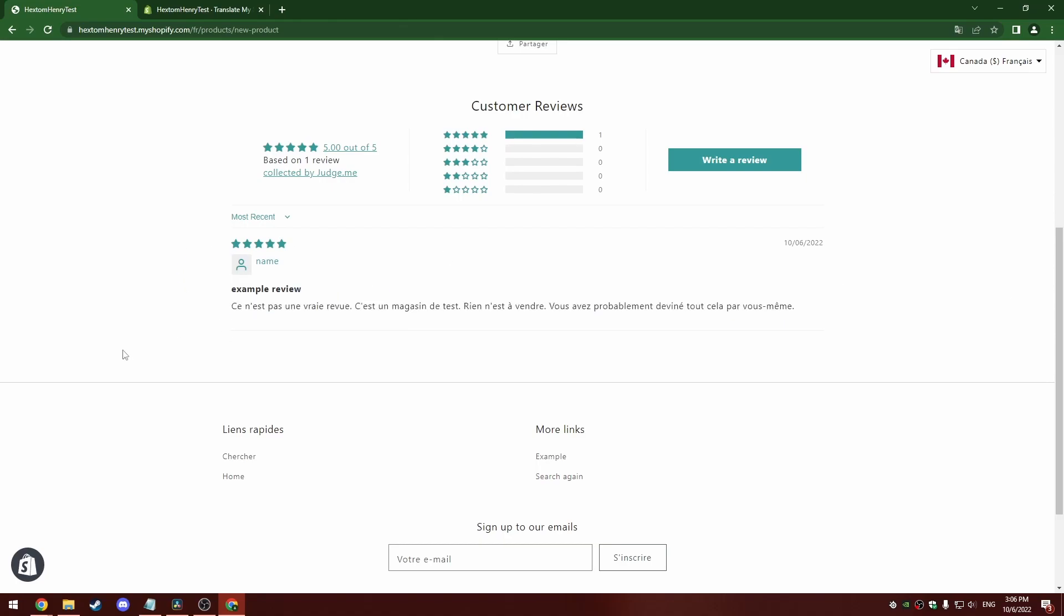So that's everything for today. If you have any questions or concerns about this feature or any other part of our app, you can reach us as always at help at hextom.com. And we'll be happy to assist you.